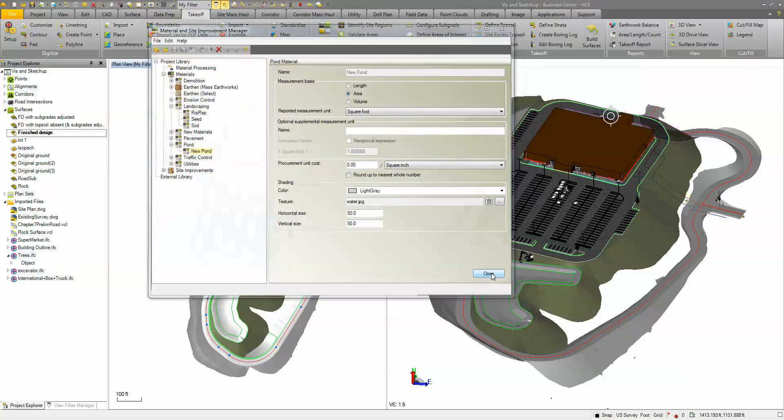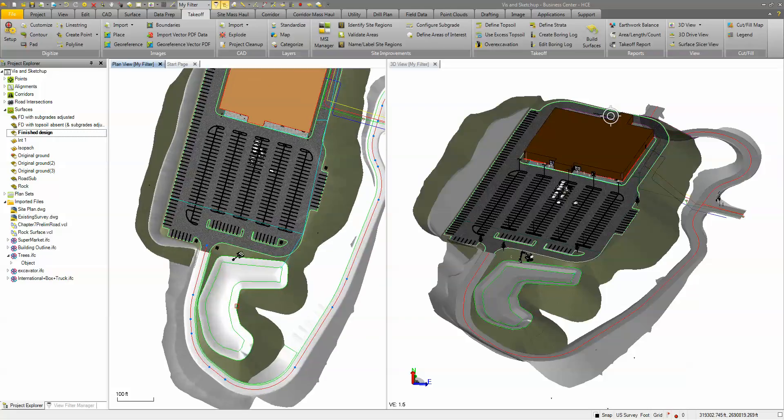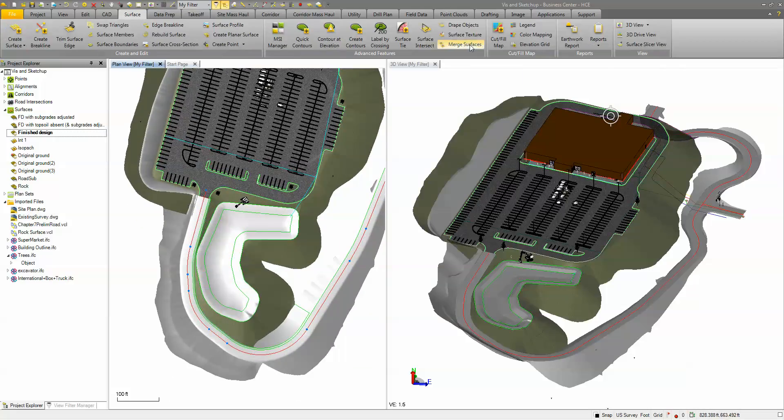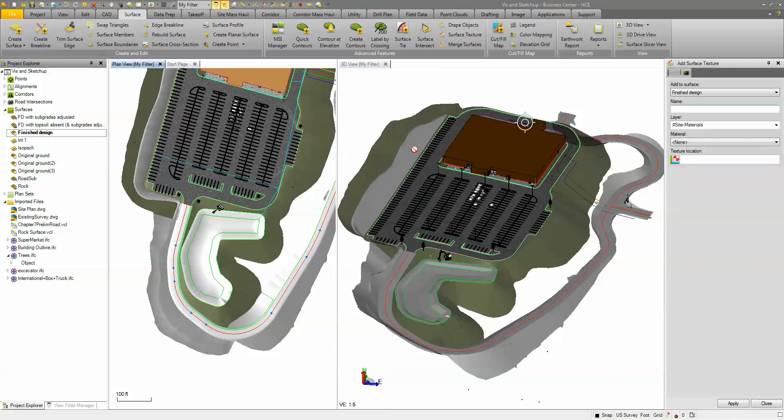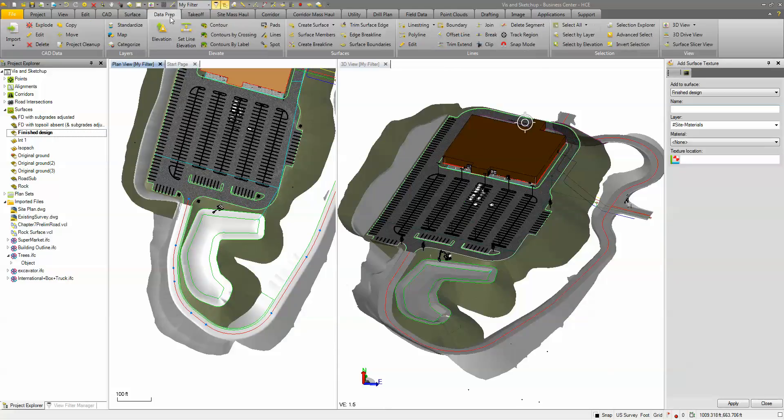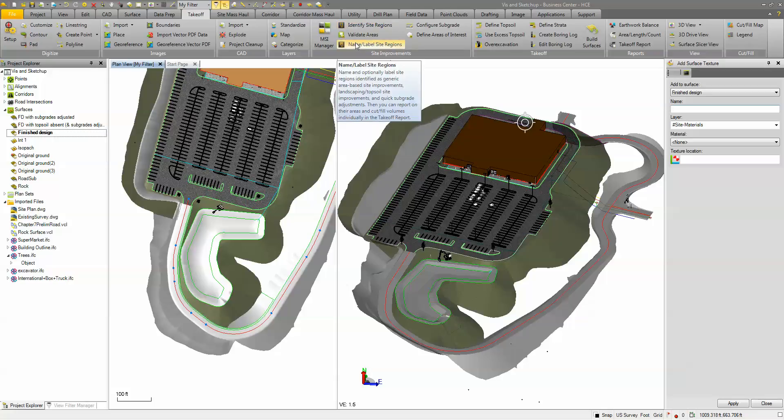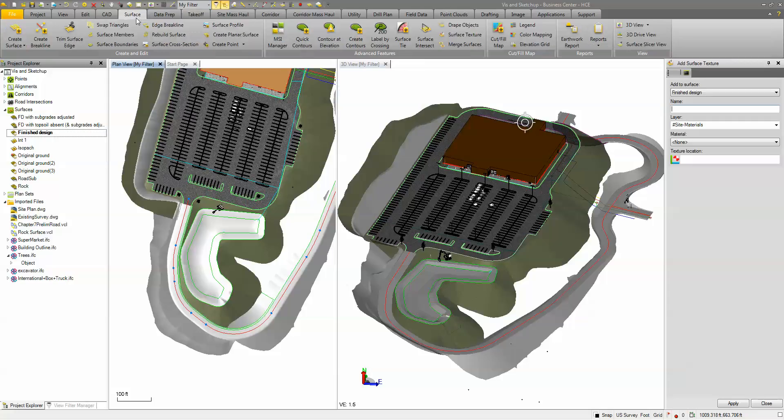Once you set those up it's pretty much just a matter of applying the texture. On the surface tab I've got the surface texture tool and there's a couple other ways that you can do this. You can make it part of your data or takeoff, you can make it part of your site regions so when you apply your site improvement areas it'll use the same material and texture. But I'm going to do the surface option here which is surface texture.